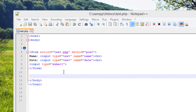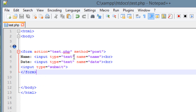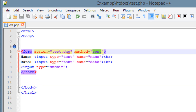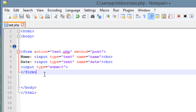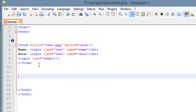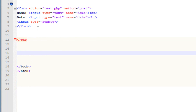Before we get started I want to show you guys something. Over here this is our POST method. Since we use this POST method, all the data that gets submitted gets stored in this superglobal variable called $_POST. So down here I'm going to start off by typing in the less-than symbol, question mark PHP, then ending with a question mark and greater-than symbol.